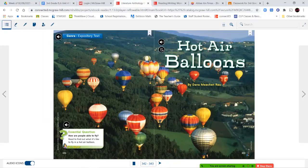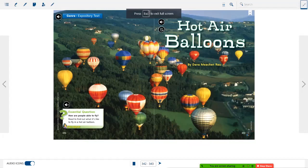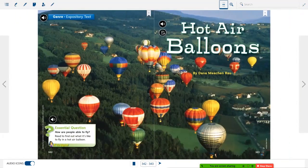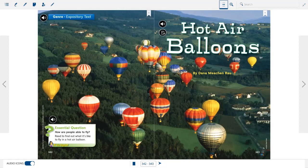Next let's get into our reading. We're in our literature anthology book and we're going to be reading a story called 'Hot Air Balloons,' and this is an expository text. Remember, expository texts are writings that give us information — they're telling us something, giving us facts. They usually have diagrams or pictures, captions, headers, and bold-faced words. All of these things are text features that you find in expository text.